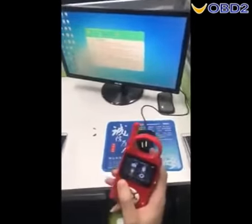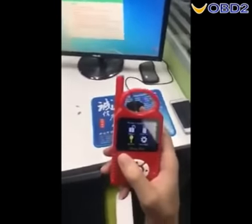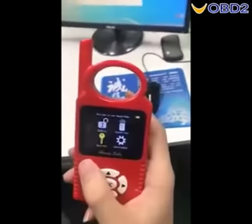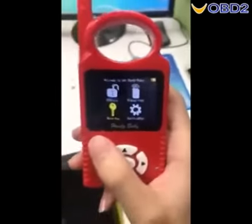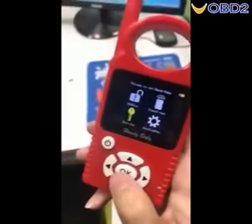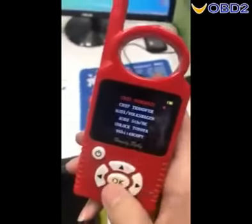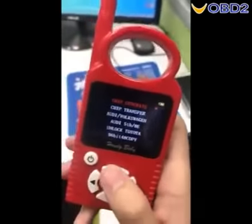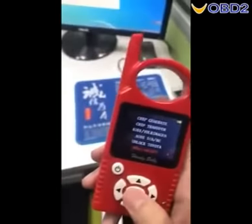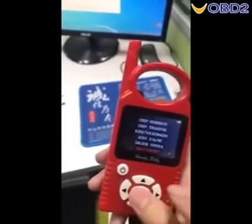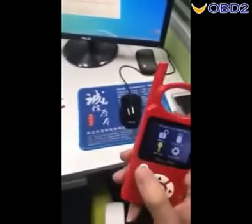Introducing the chip. Right now I'll show you how to use it. First, you need to upgrade the version. Please show the version.